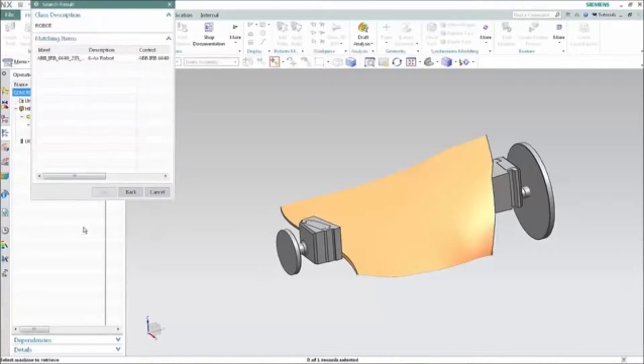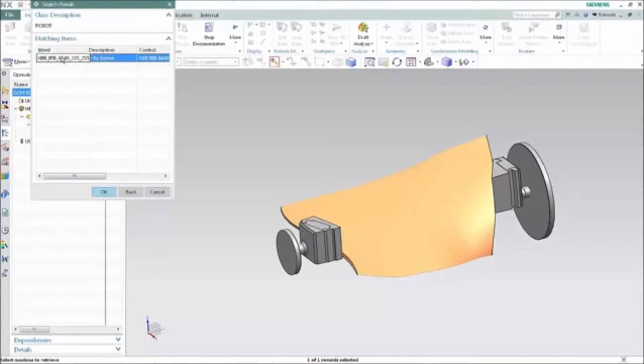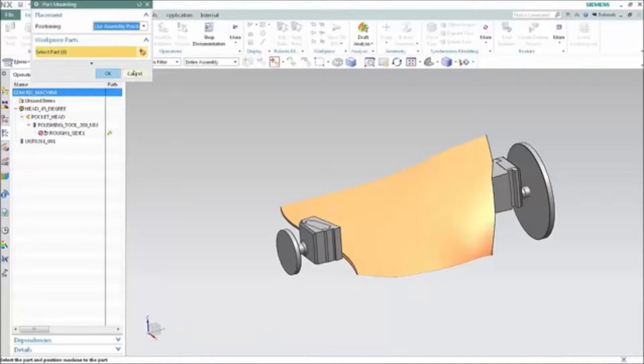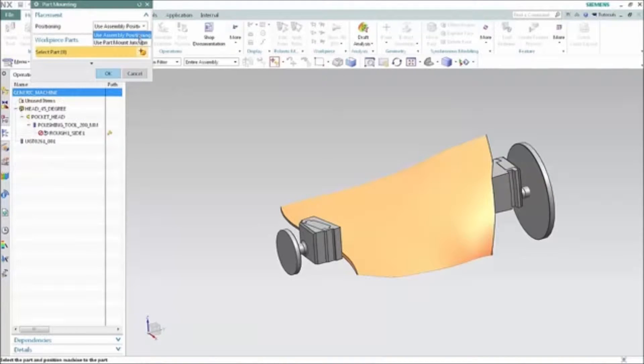Several commonly used robot models are provided with the NXCAM library of example machines and these are easily customized with the NXCAM machine tool builder as needed.